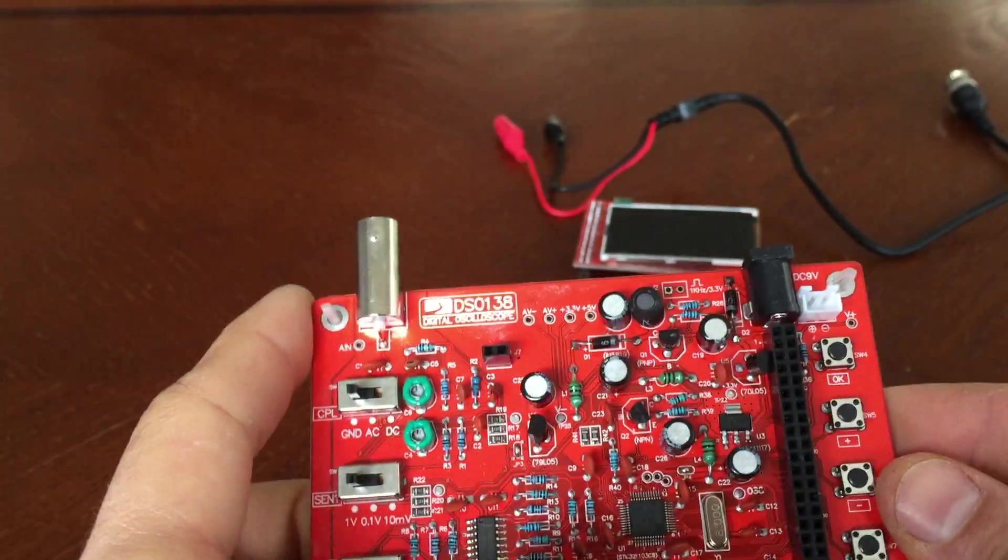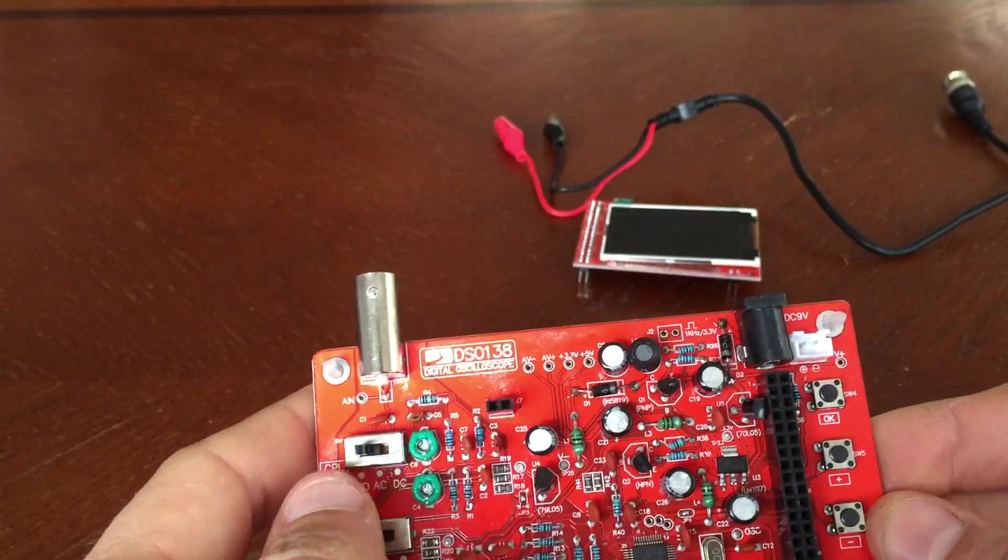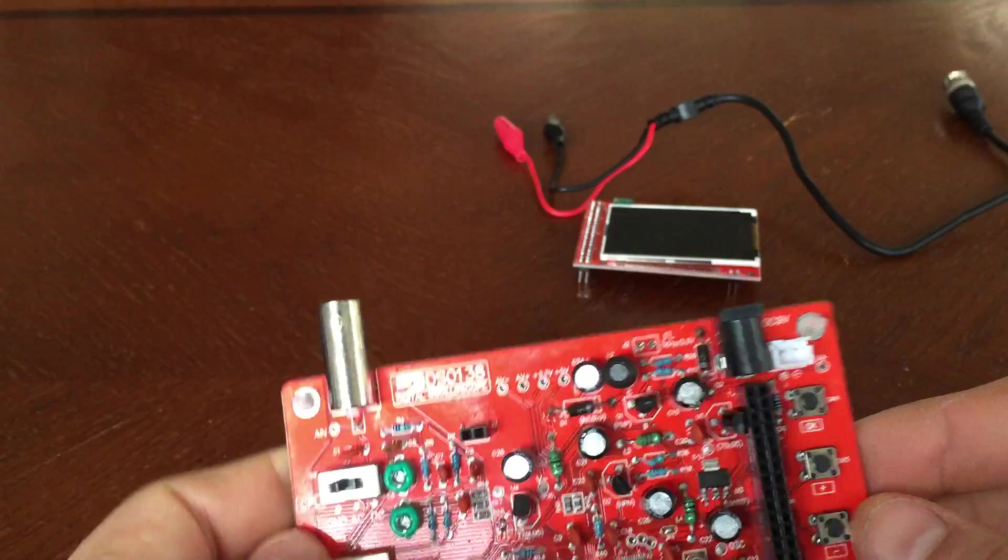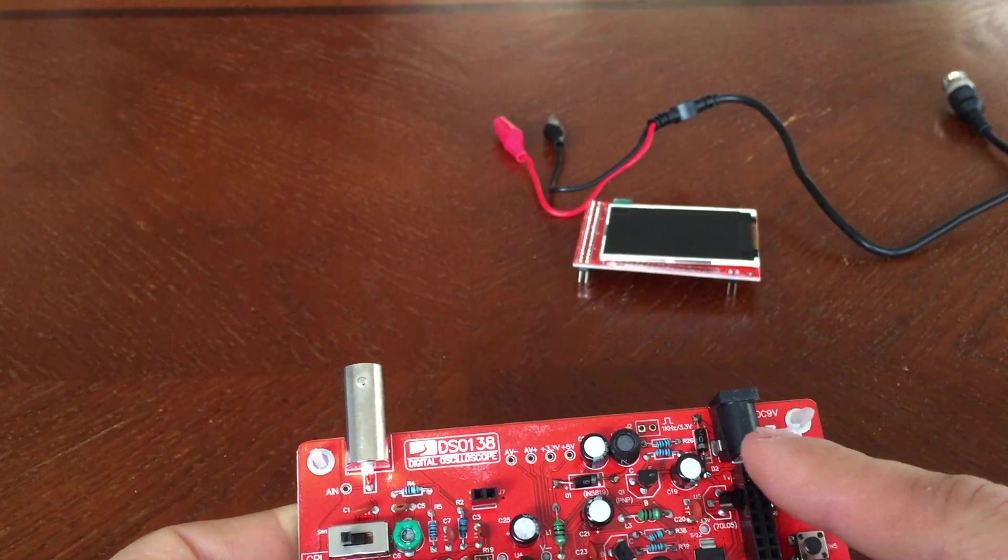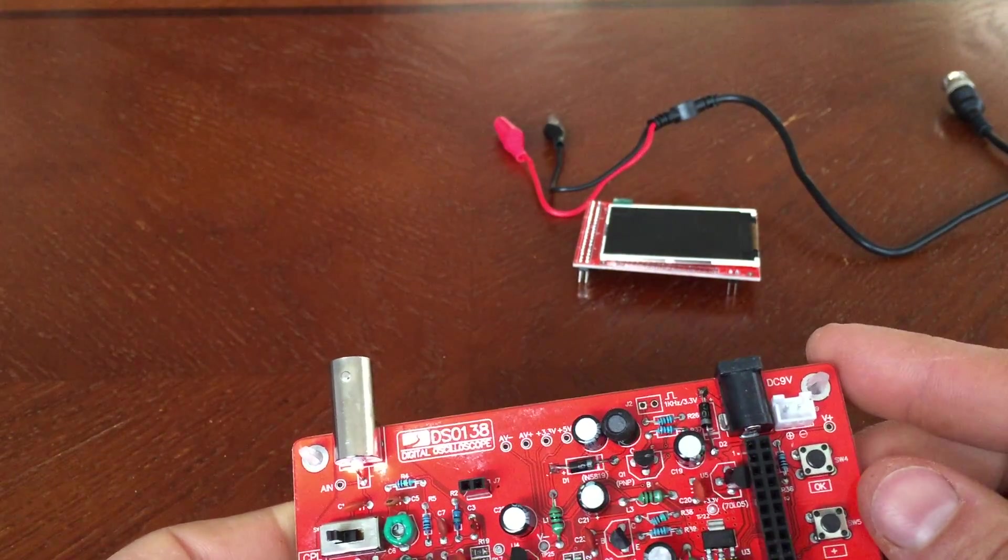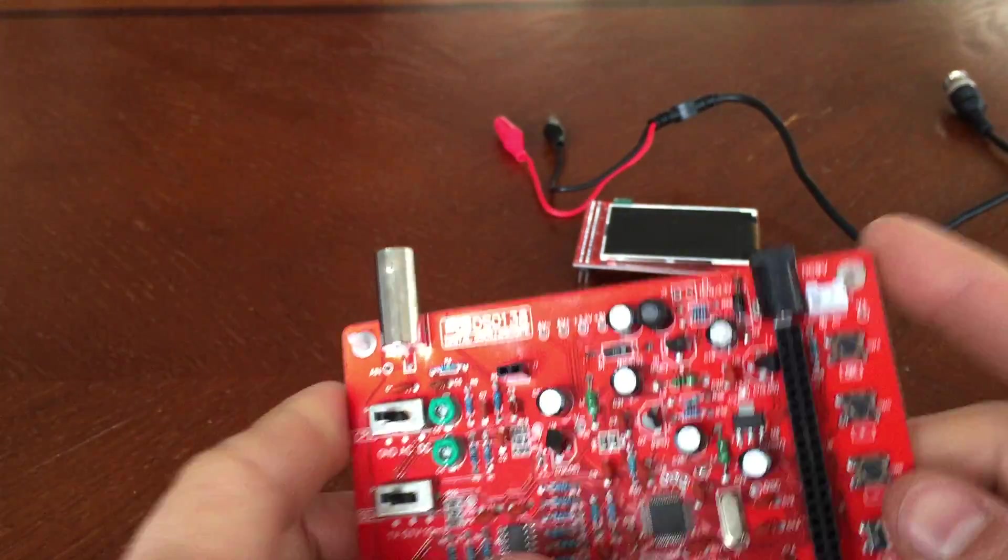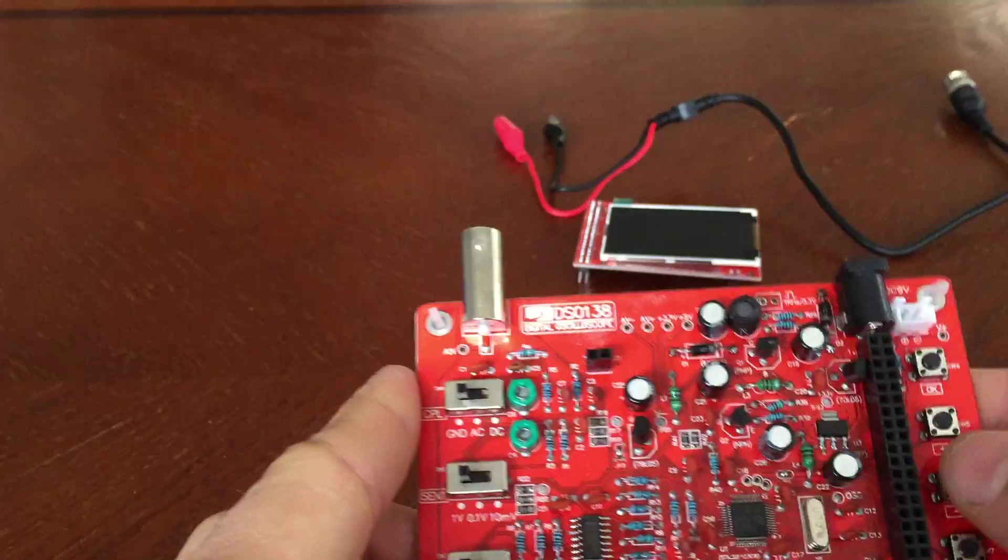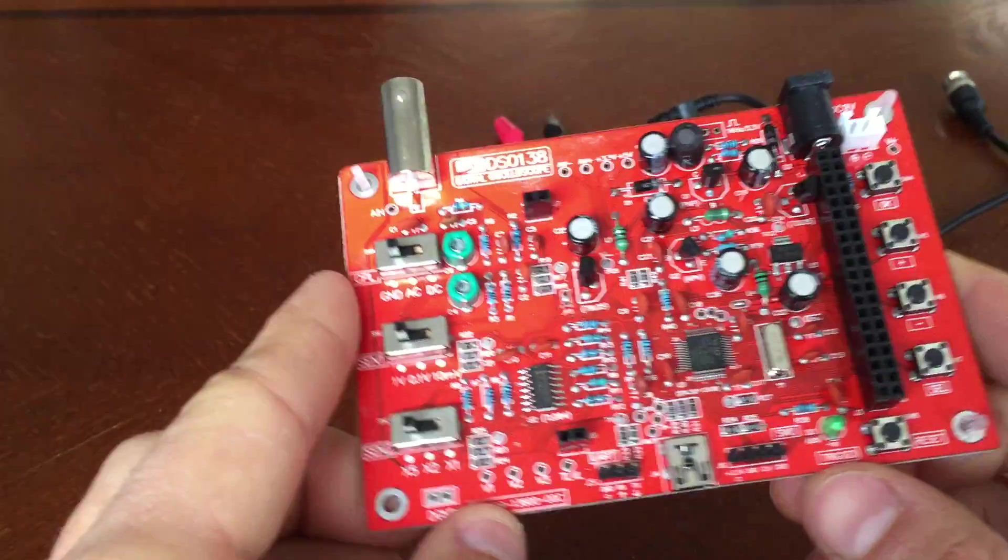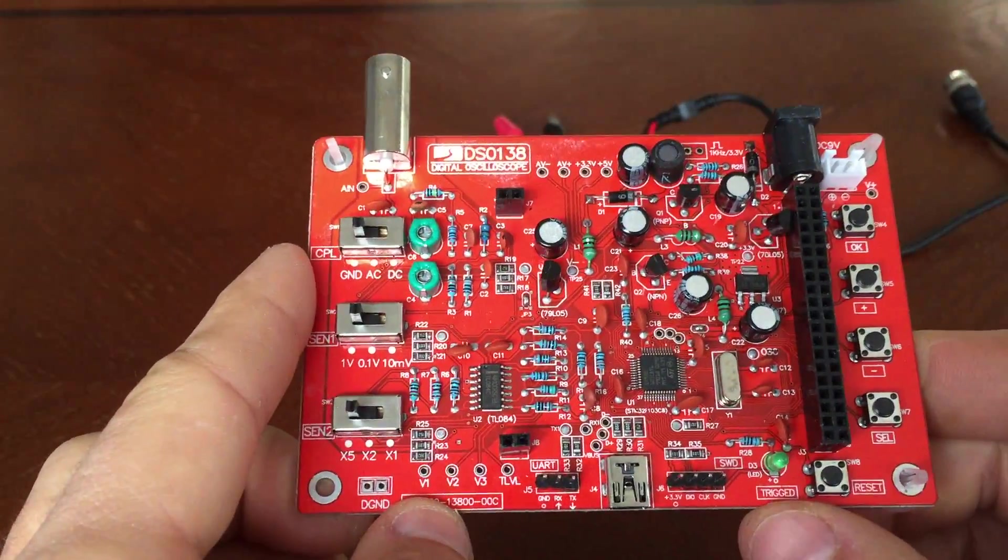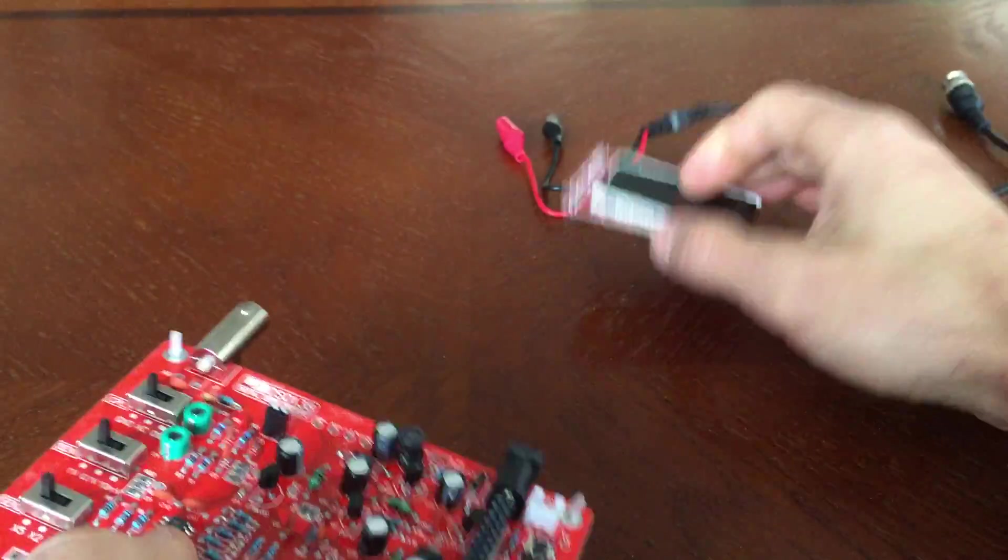They probably just have a pulse modulated output and some kind of feedback. So it looks like they do have their negative rail here. They are generating a 1 kilohertz 3.3 volt, and they pin that out as well, which is nice. It'd be nice if they put a little two-pin header there.